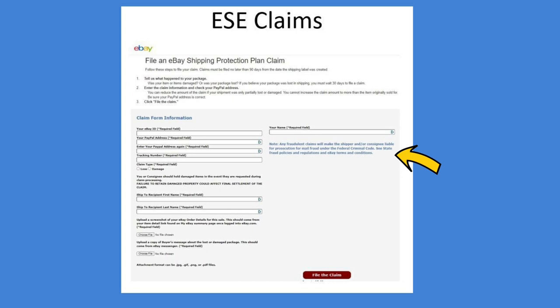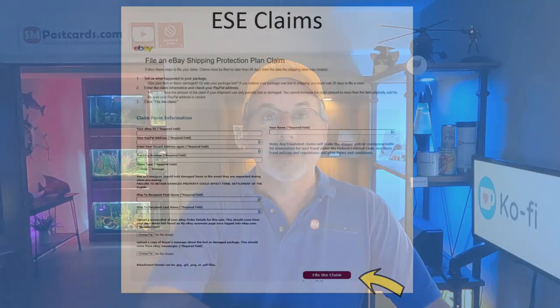When you're all done, verify your information one more time and click File the Claim. It goes off, you get an email, and then you wait. The messages come to your email address, not through eBay Messenger. Always try to use dispute messages and put all your messages about refunding and disputes in there.